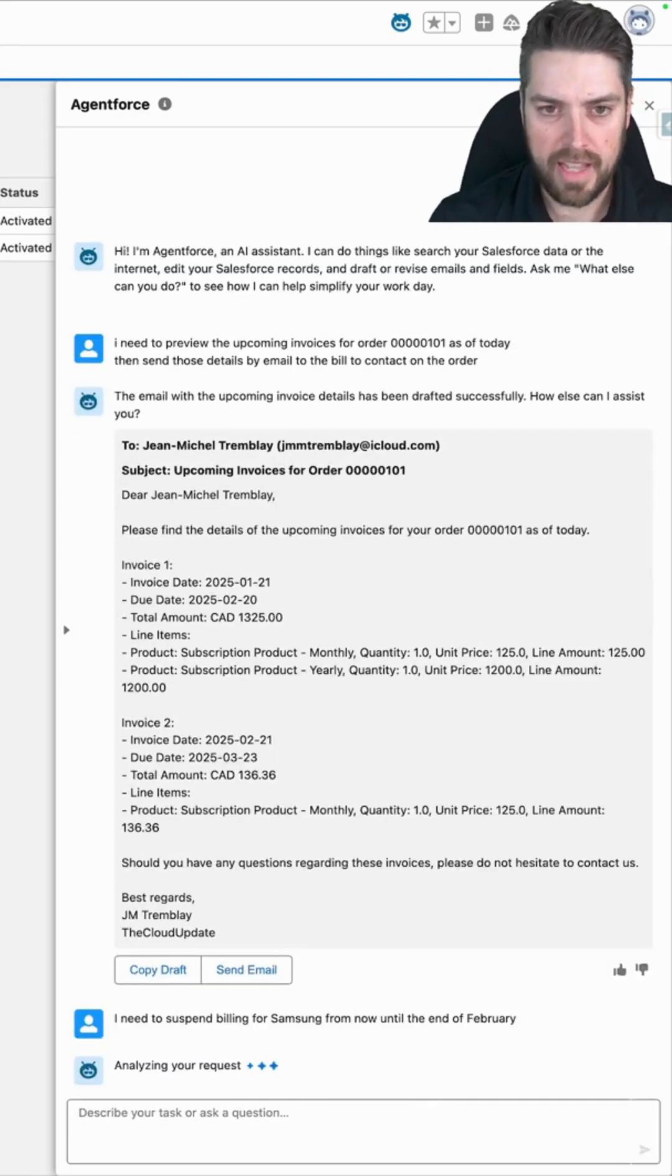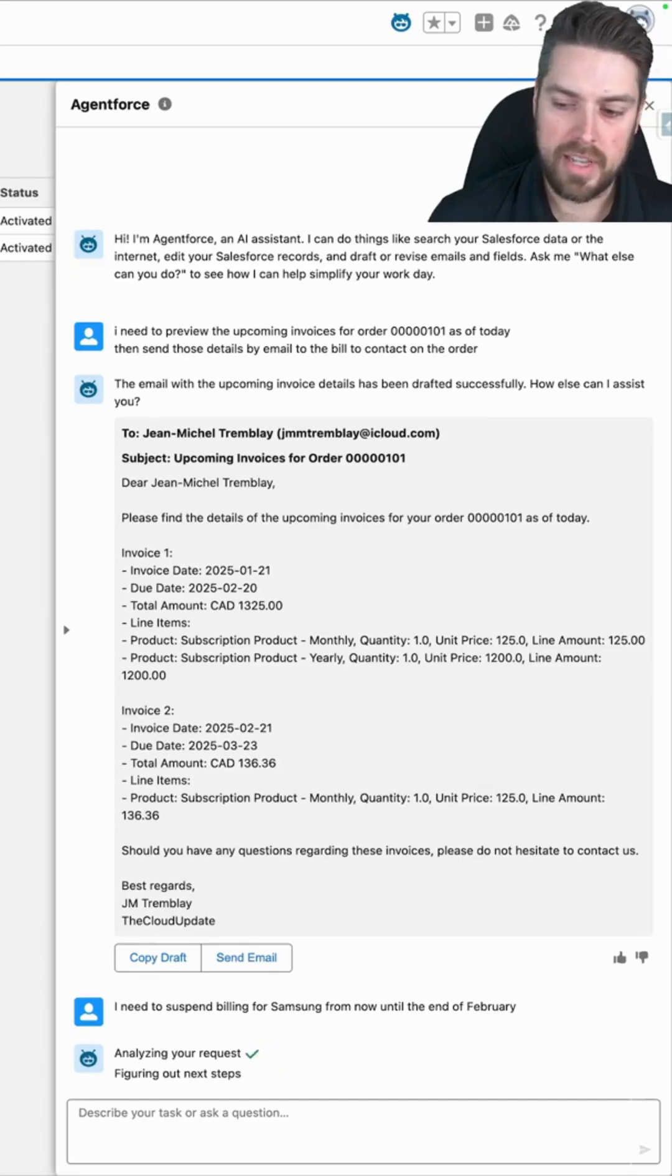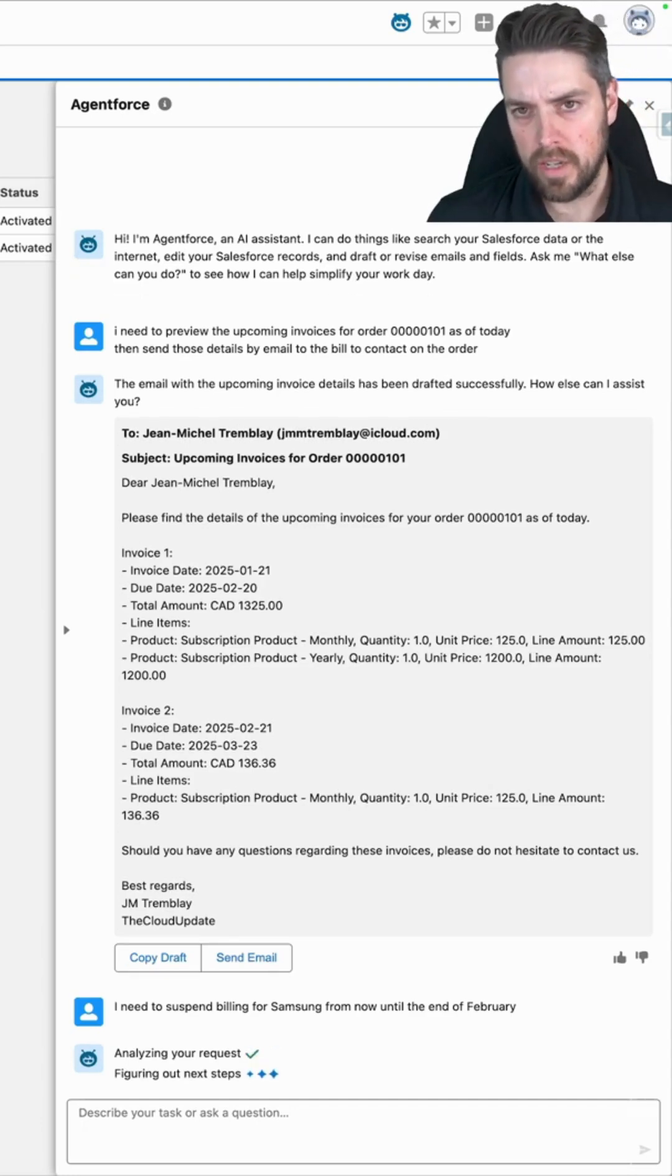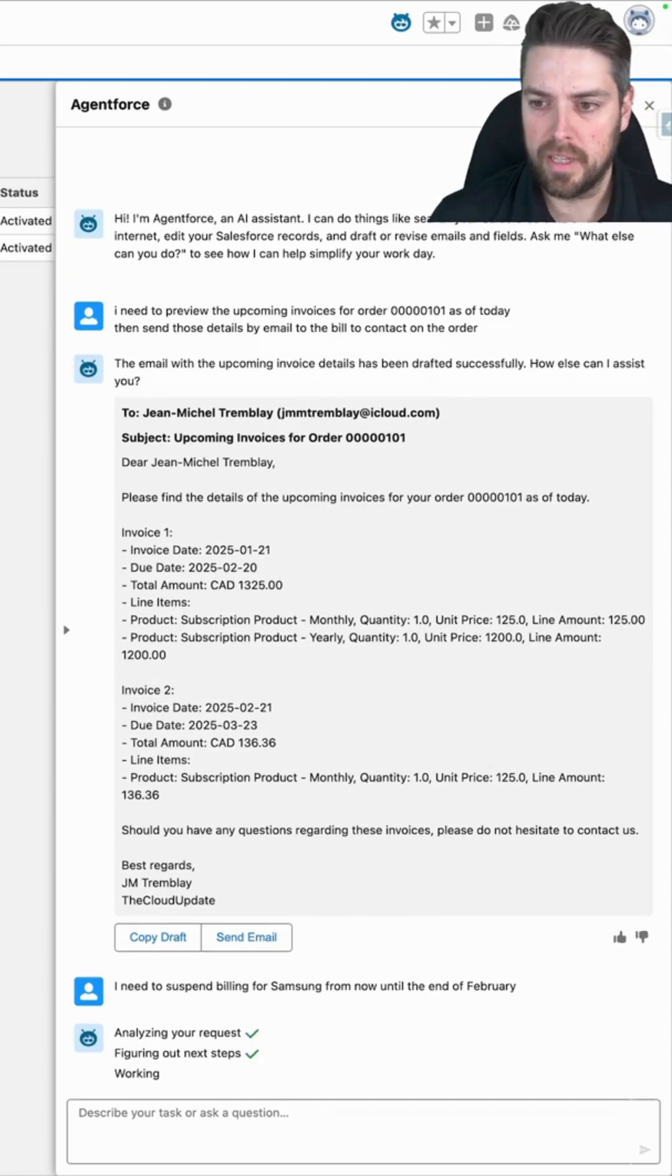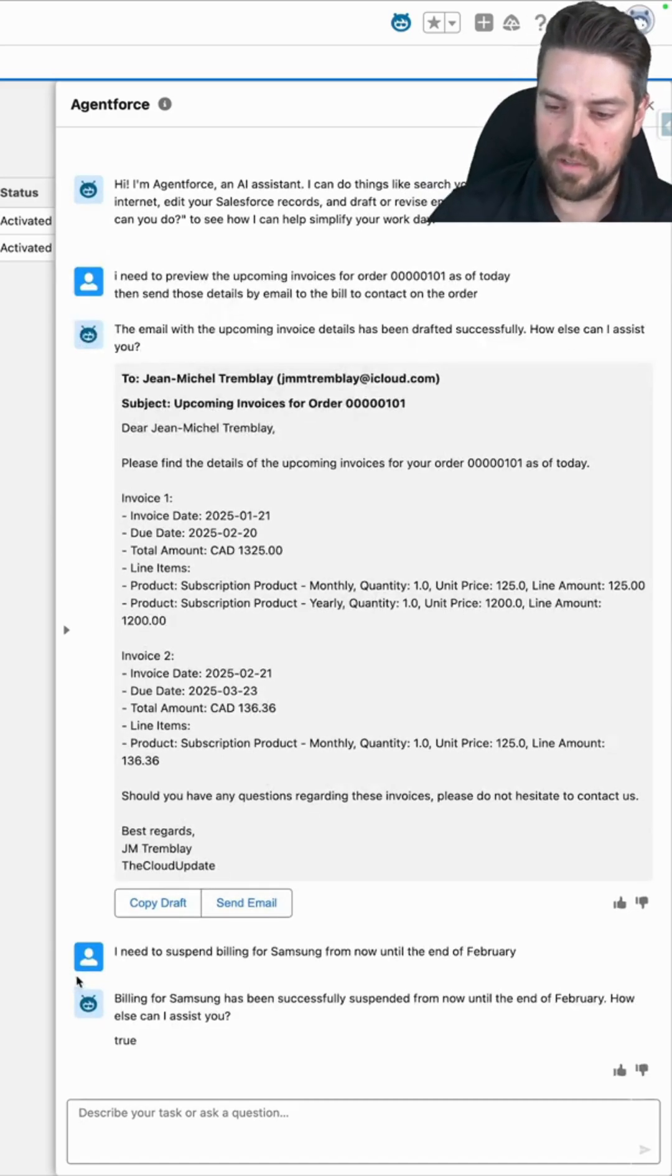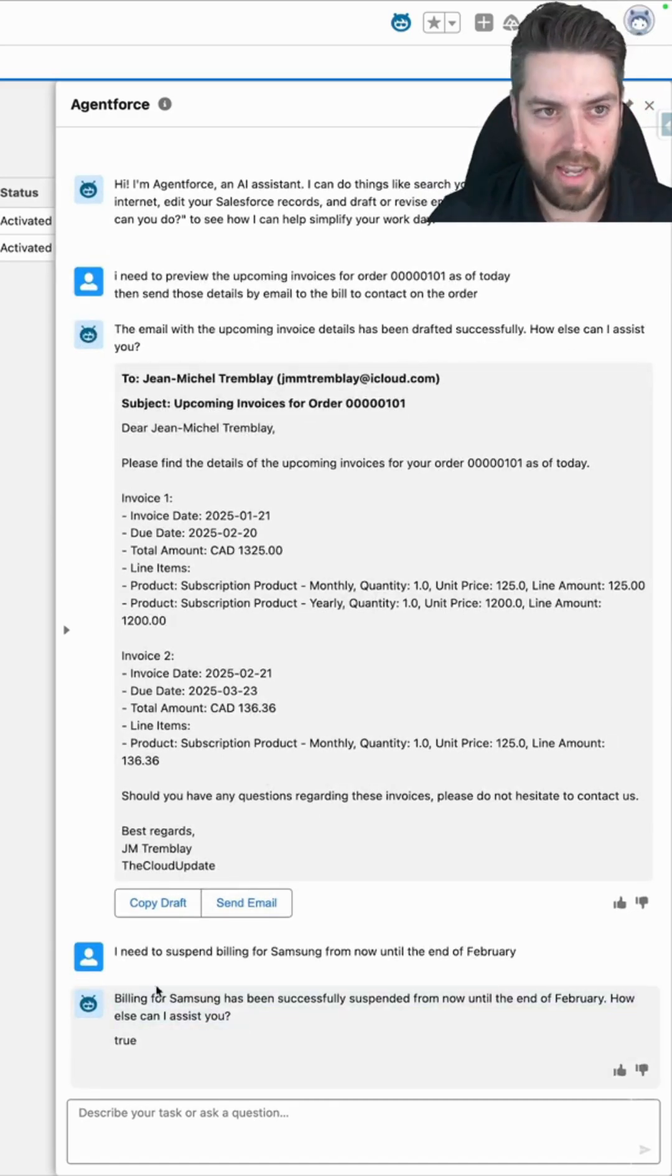So it's going to take that as the input, identify the account ID for the Samsung account. Use today's date and the end of February to suspend billing for that account from now until then. Now it confirms that we've actually suspended billing for the Samsung account.